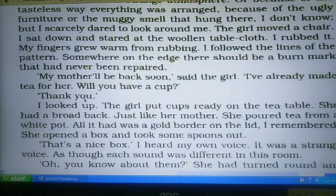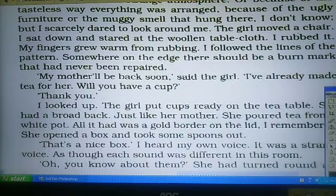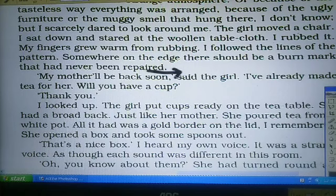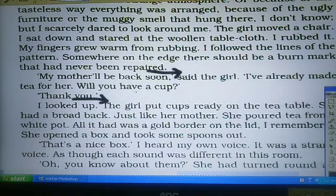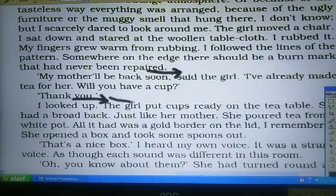यहाँ पर हम अपना आज का वीडियो लेसन समाप्त करते हैं। इसका अगला भाग हम लोग अगले लेसन पीरियड में पढ़ेंगे — यहाँ से। तो यदि आपको वीडियो पसंद आ रहा हो, explanation अच्छा लग रहा हो, तो वीडियो को like करें, channel को subscribe कर लें, ताकि आपको मेरे आने वाले वीडियो की notification मिल जाए। Thank you. Have a nice day.